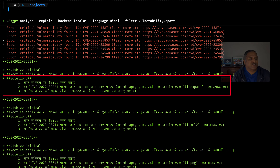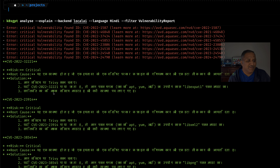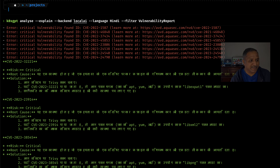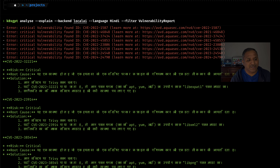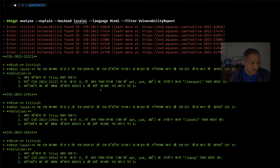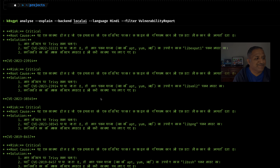Looking at the second option or solution, it says 'apne system par Trivy scan chalao' — suggesting that on your system you should try to run the Trivy scan again. The wording is not very accurate in the way it should have been written in Hindi, but for someone who can read the Devanagari script, they can still make sense out of it. Things like matras and certain characters are sometimes written in the wrong way, but you can make sense of it based on the text shown.